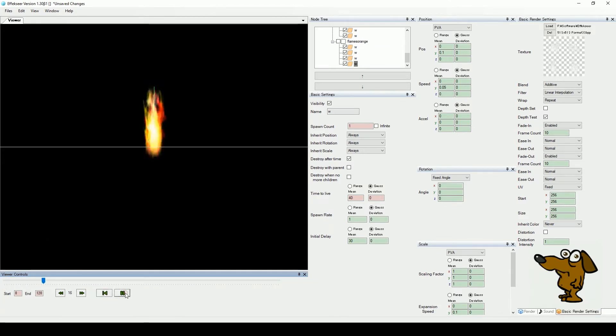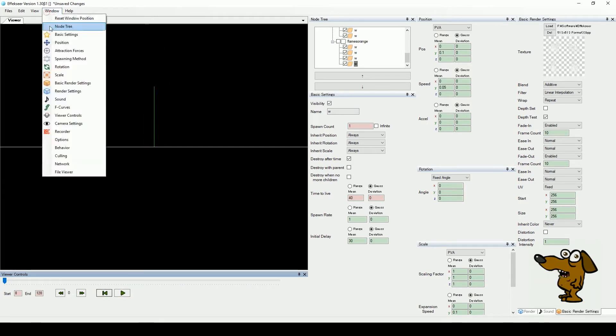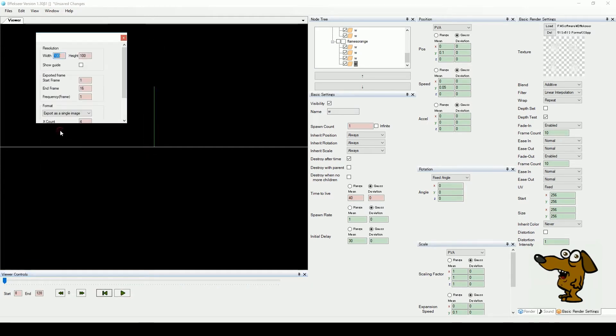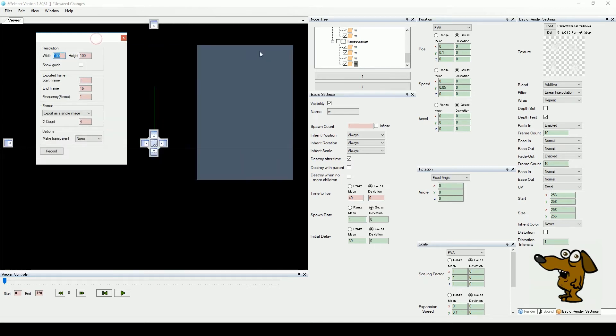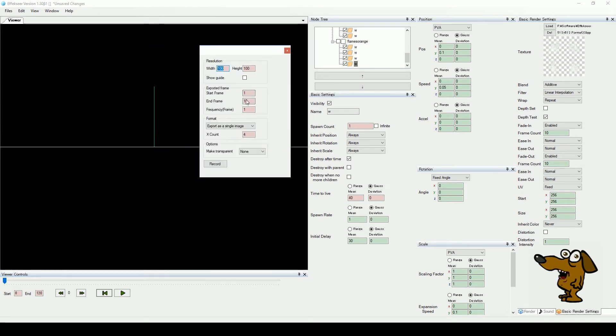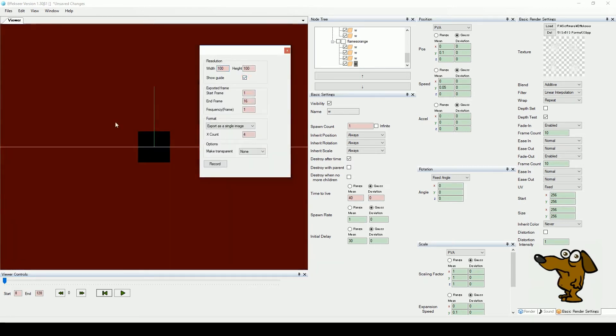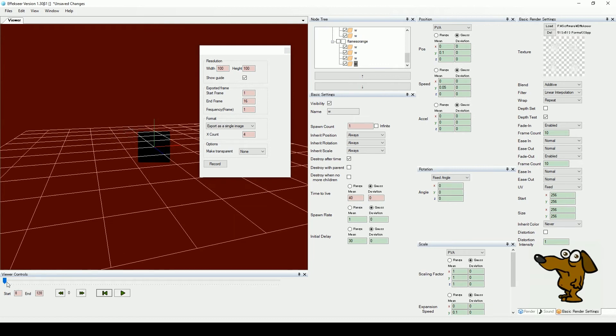Before we tweak some more, let's demonstrate how to export our animation. In the window menu choose the recorder option. Expand our record window and toggle the show guide box to on. This shows you the export area. Press play and set this area so it encompasses your entire animation.